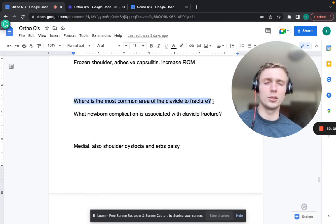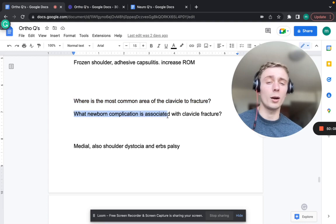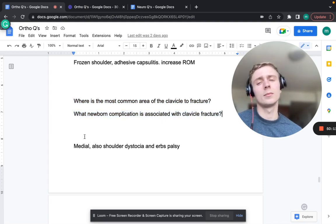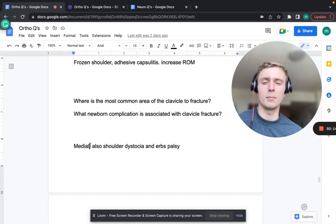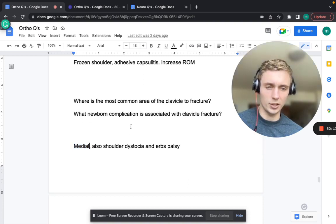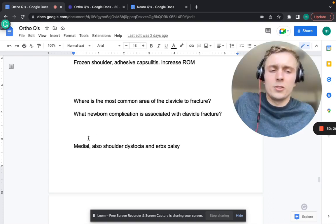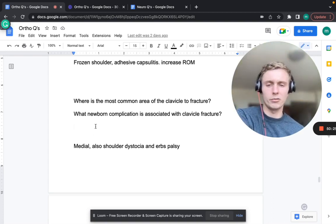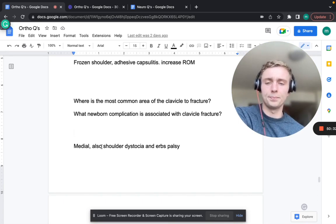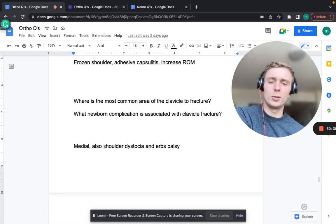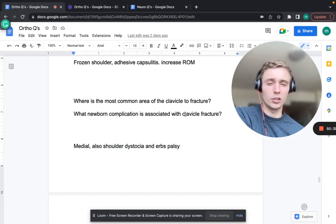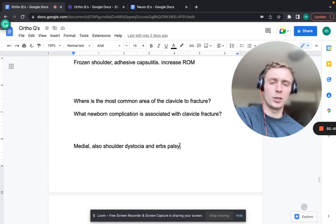The most common area for clavicle fracture is the middle one-third. Proximal one-third fracture requires orthopedic evaluation due to higher impact trauma. Remember from OB/GYN: shoulder dystocia and Erb's palsy can result from clavicle fracture - difficulty delivering the baby can fracture the clavicle, damaging the brachial plexus, leading to waiter-tip deformity (Erb's palsy).